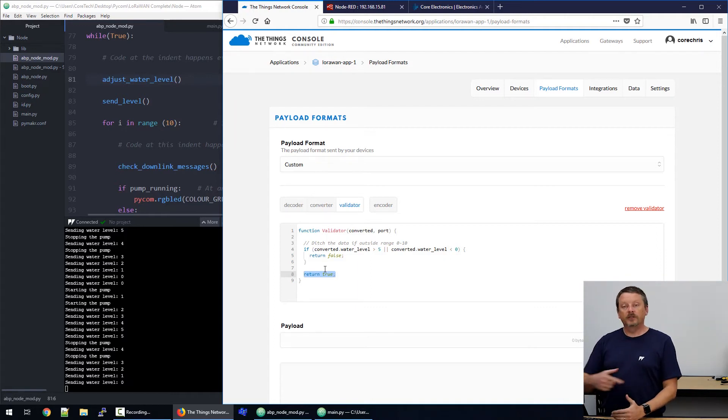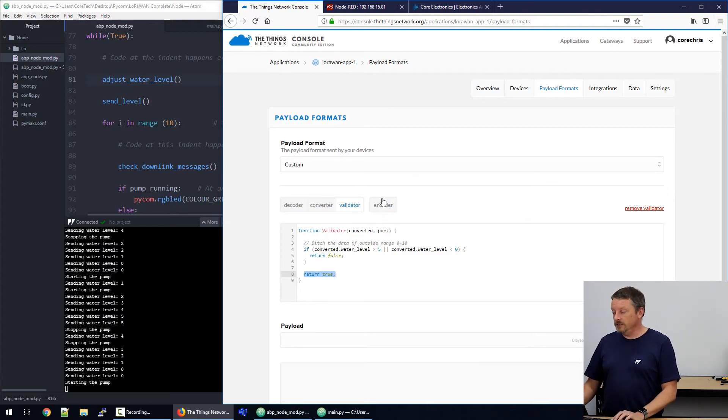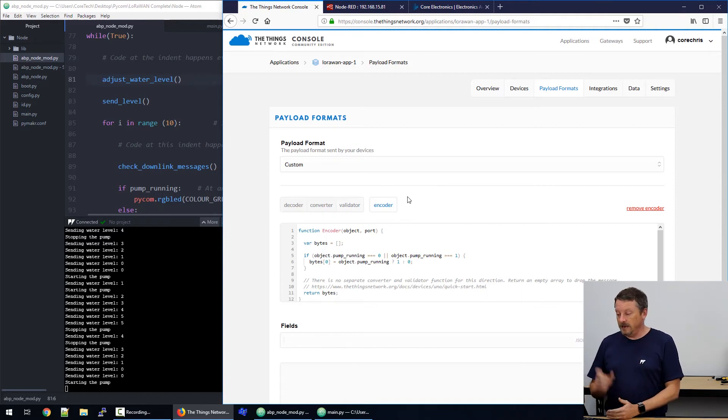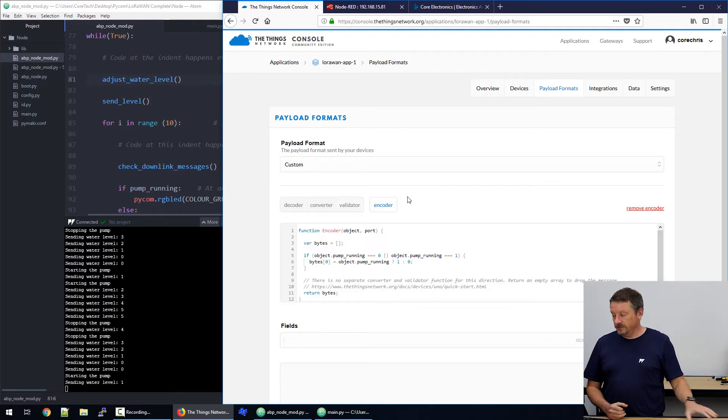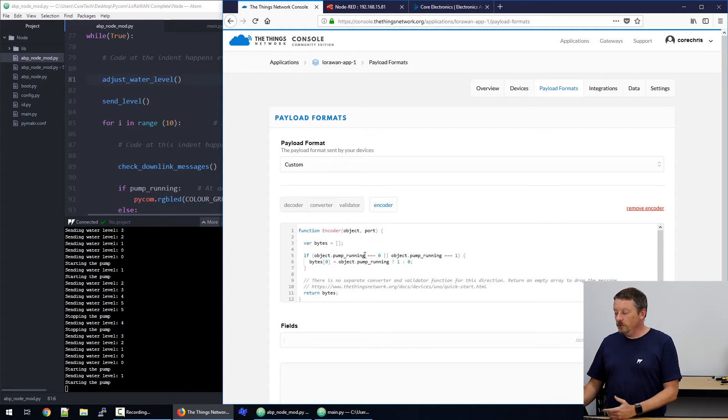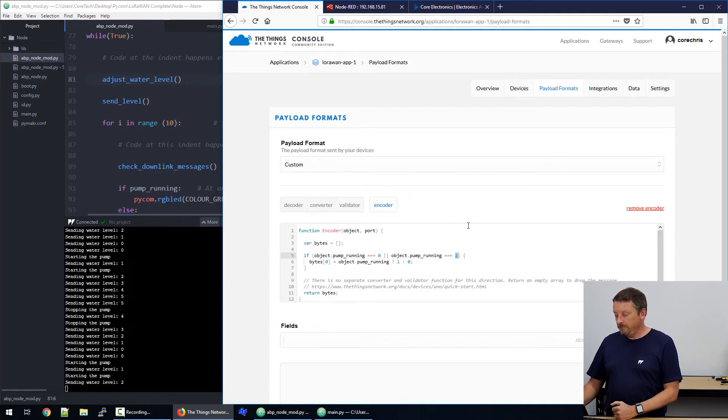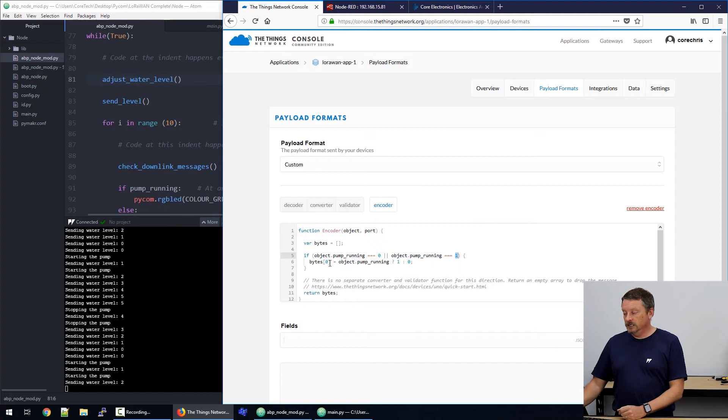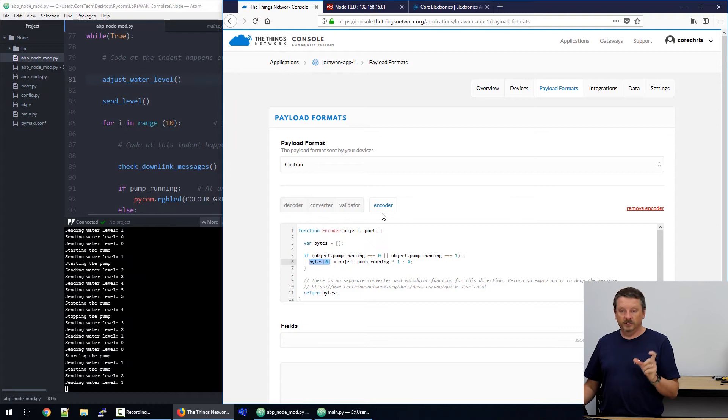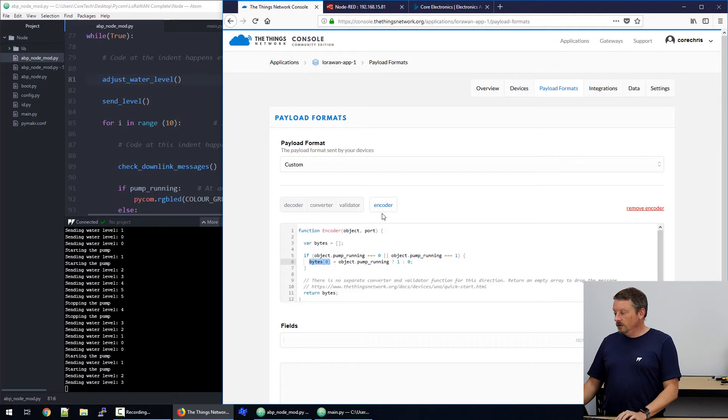In the other direction, things coming into the things network, which needs to be passed on to our devices, runs through an encoder. So, we need to convert data back into that binary format of numbers so that the devices can act on it. We're only allowed to send numbers across the LoRaWAN network. So, this time we're looking for a message that has pump underscore running in it and we're looking for the value zero or the value one. And if that's what we've got, then we create a message out to the device that is just one byte and the byte will say zero or one, one for run, zero for stop.